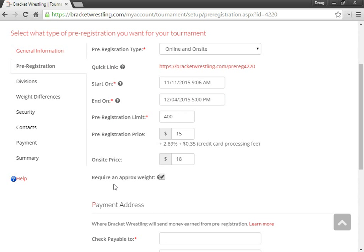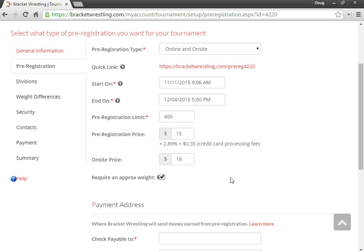You can choose whether to require an approximate weight or not. So if you're not going to weigh in the wrestlers when they come to your tournament, you are going to want to require them to have their approximate weight. If you're going to weigh everyone at the tournament anyways, this might not necessarily be needed.